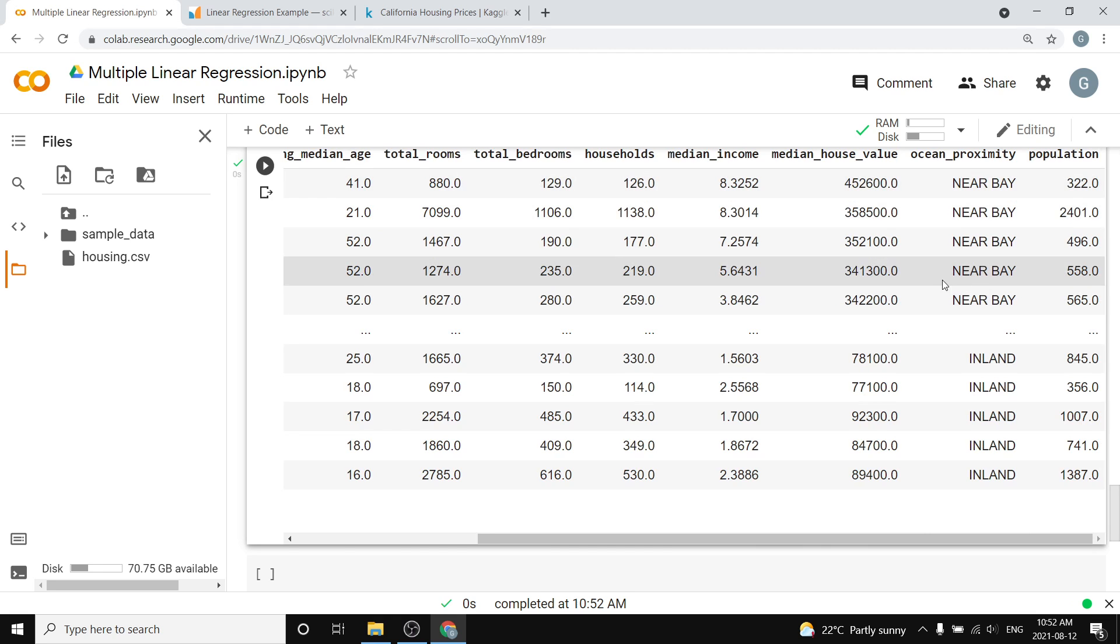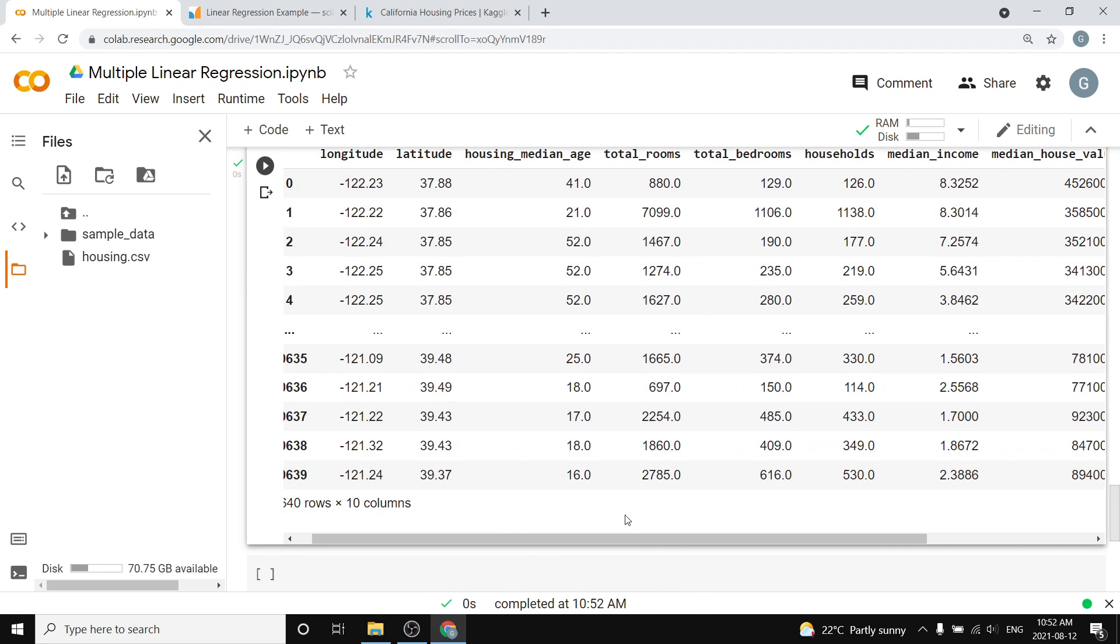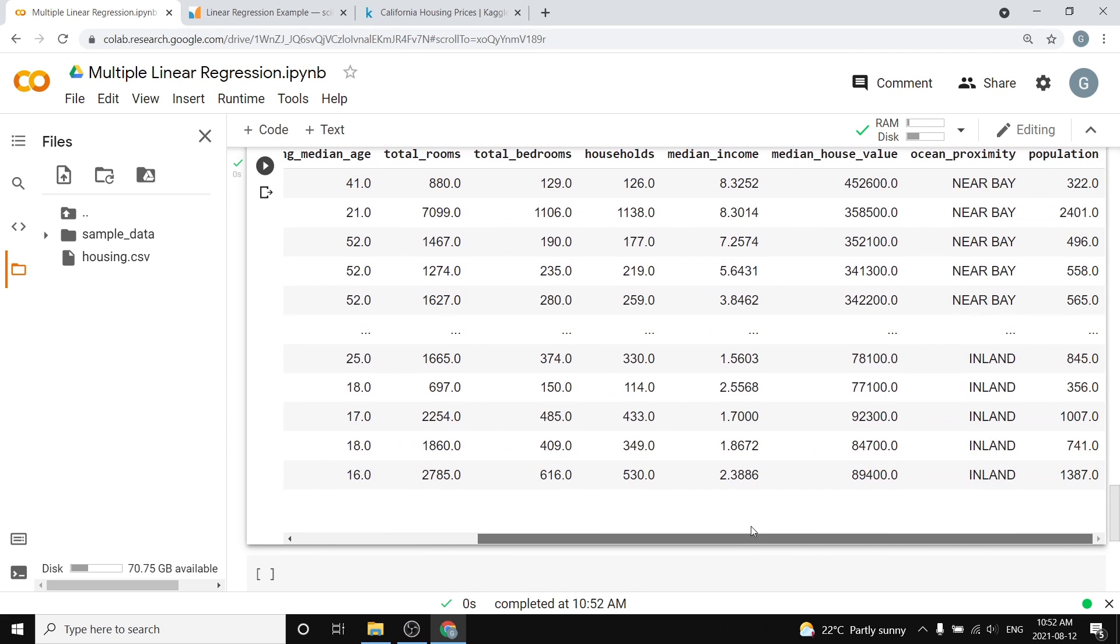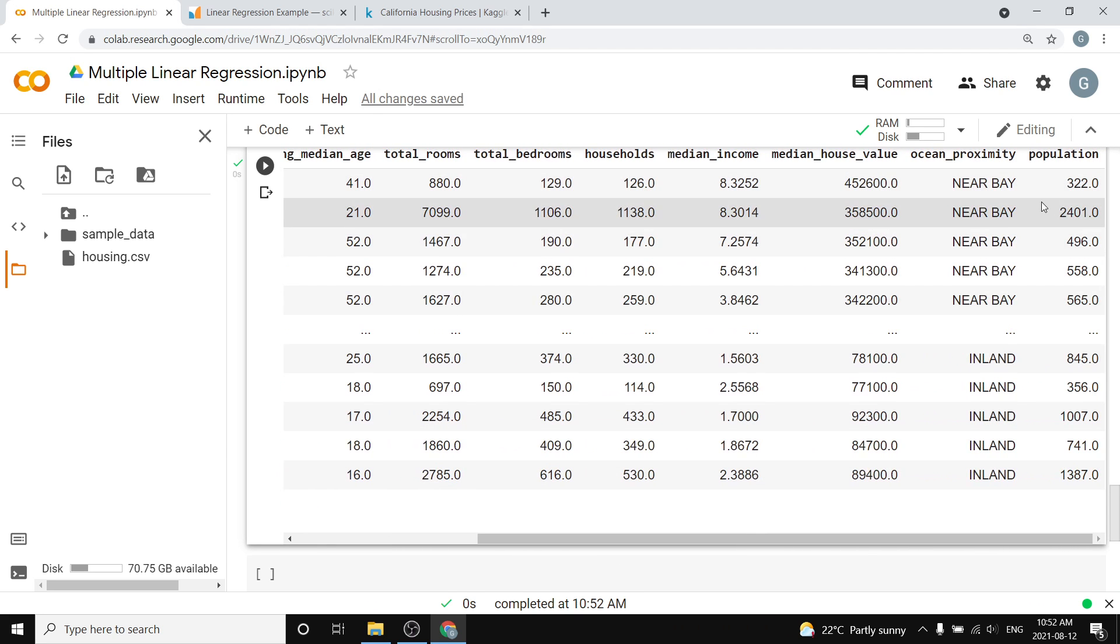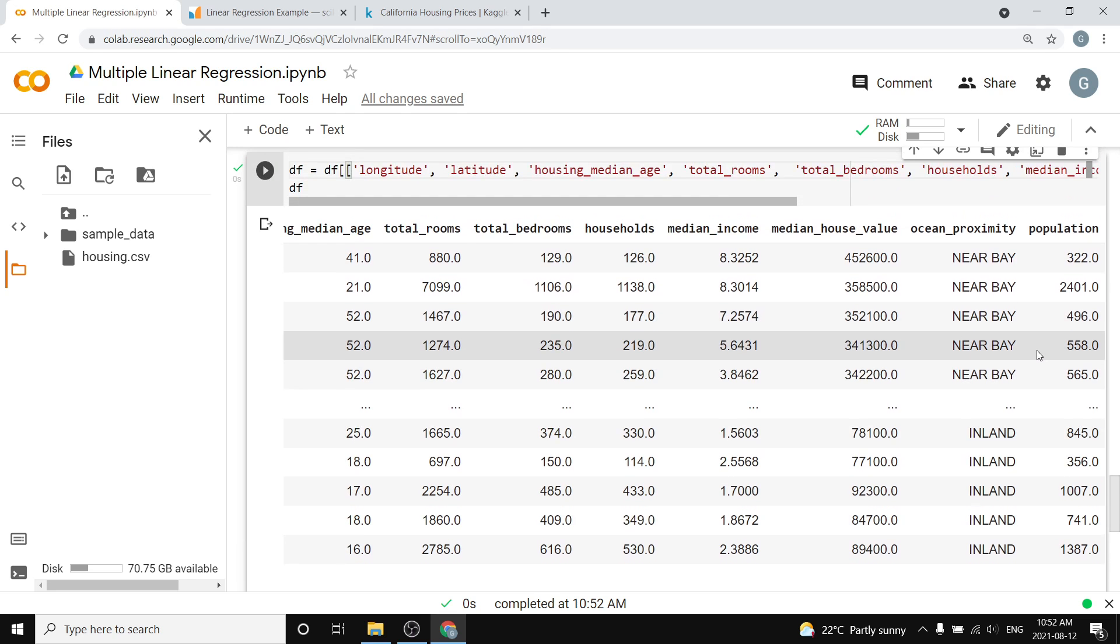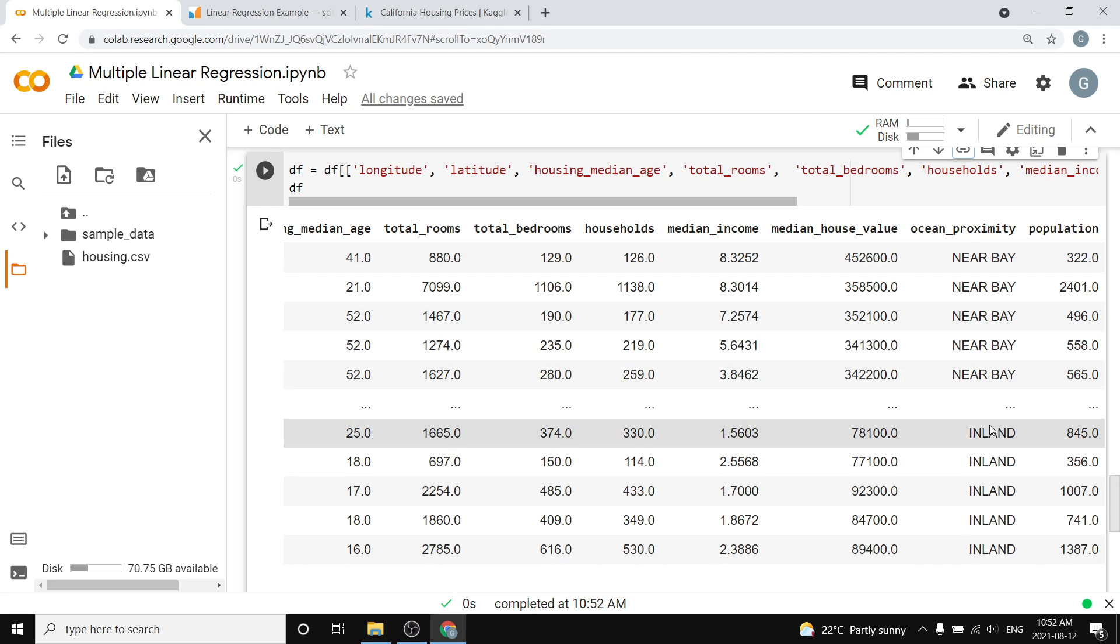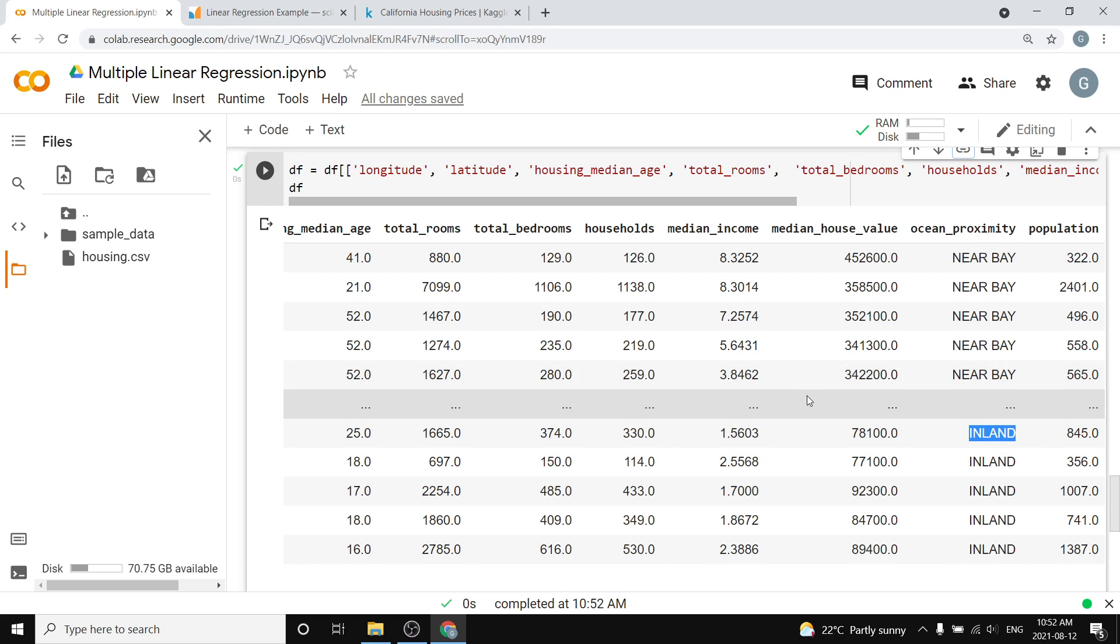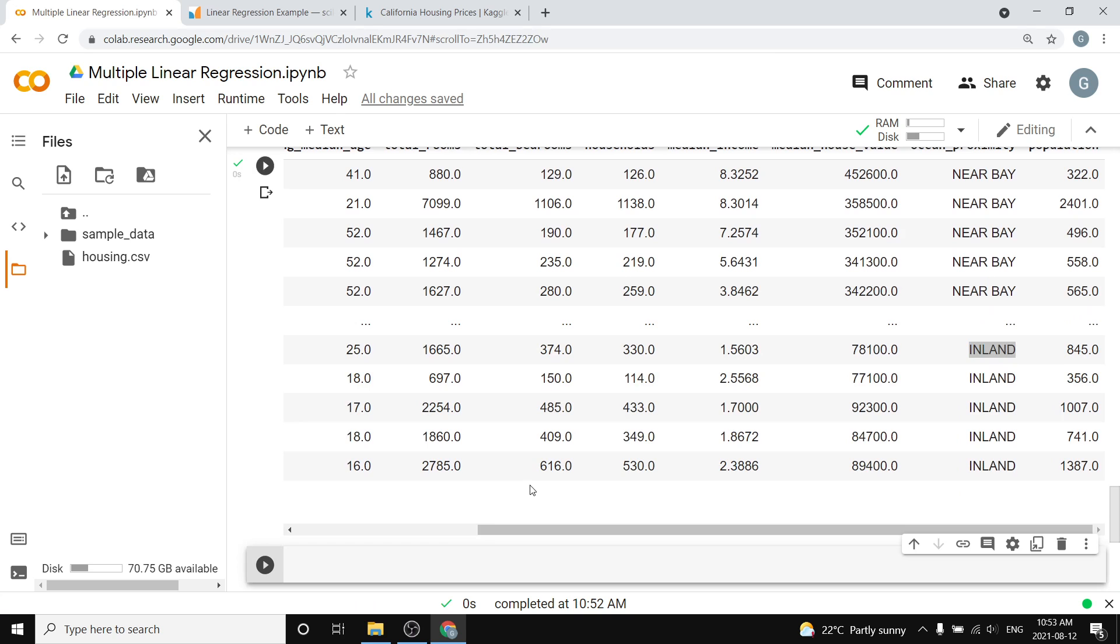Everything else—all of these are predictors that are continuous variables—and this one is going to be what we call a categorical variable. It's kind of like a binary variable. We can change it to binary variables, except it's basically just multiple different options. It's either this, or this, or this—it's near bay or it's inland.